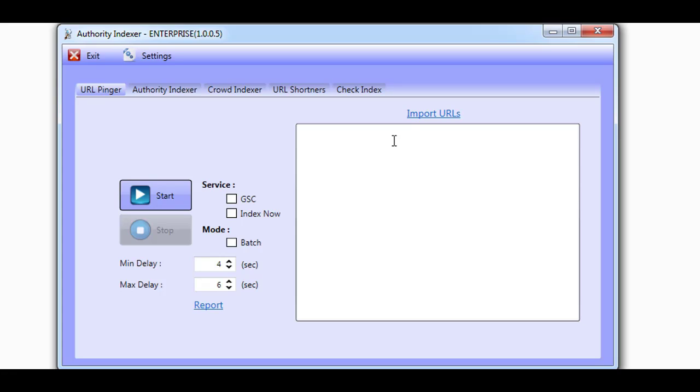This means only sites you control can be indexed using the Google Indexing API. But we discovered a way that allows you to ping any URL. This means you'll be able to ping Google to come and index any URL, even if you don't own it.